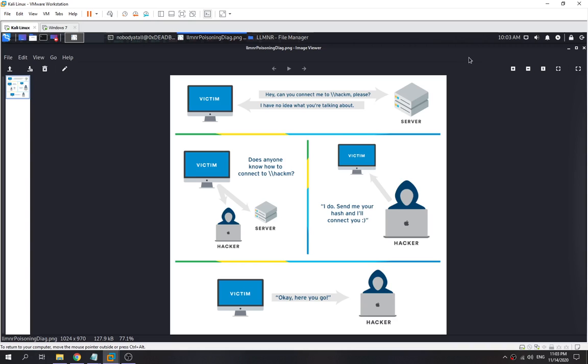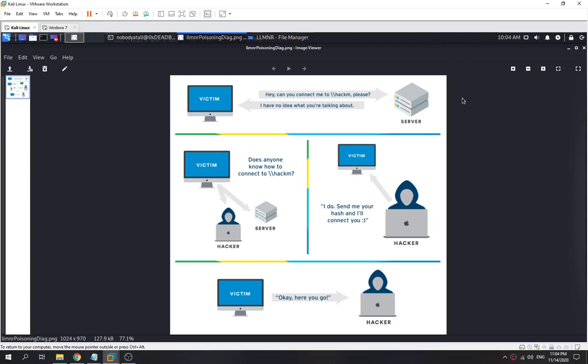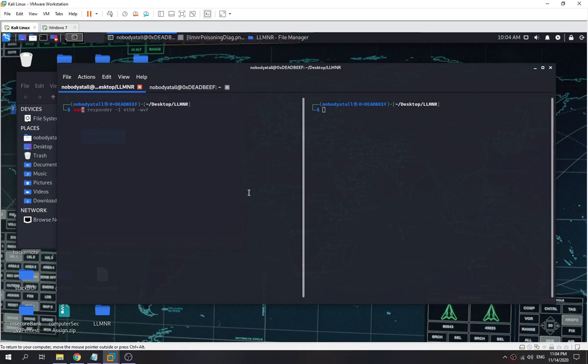Let's check out the LLMNR poisoning diagram first. The victim enters the wrong hostname and asks the DNS server, 'can you connect me to this hostname?' The DNS server replies and says 'I have no idea what you're talking about' because the DNS server doesn't have any mapping for this hostname. Then the victim broadcasts the message to everyone else asking 'does anyone know how to connect to this hostname?' You, as the man in the middle, the hacker, will reply and say 'I do, send me the hash and I will connect you.' The victim falls into this LLMNR poisoning attack and passes the hash to you. That's basically how it works. Now let's check out the practical part.